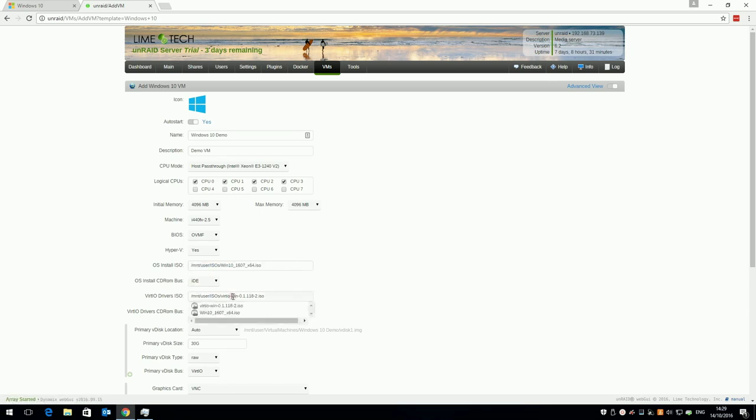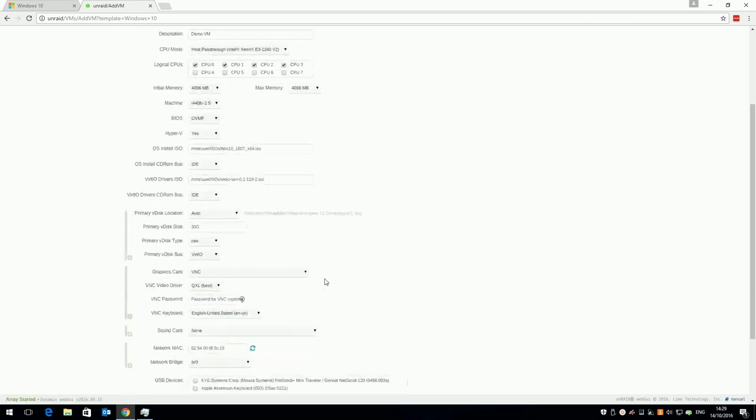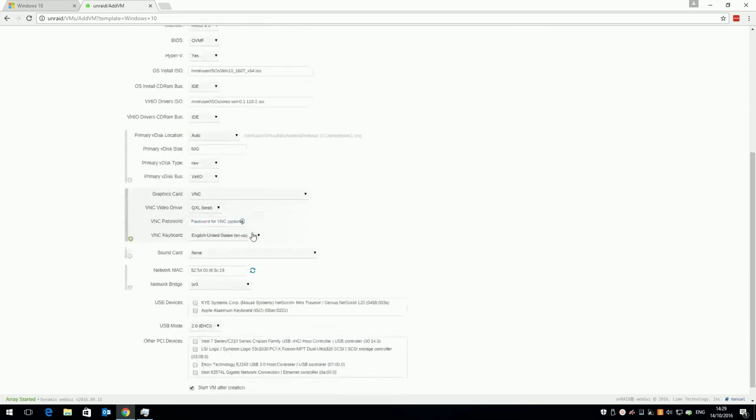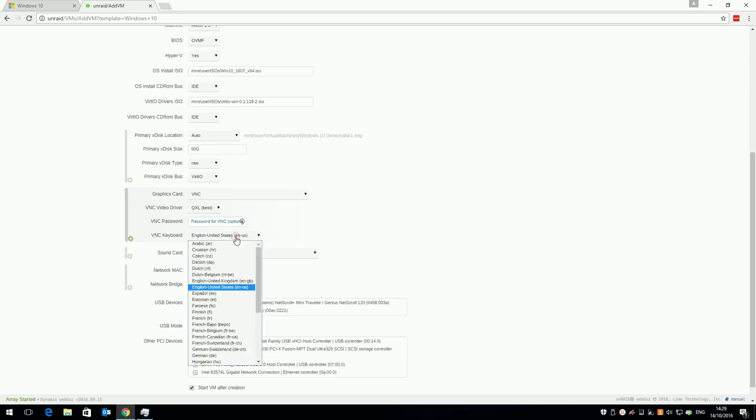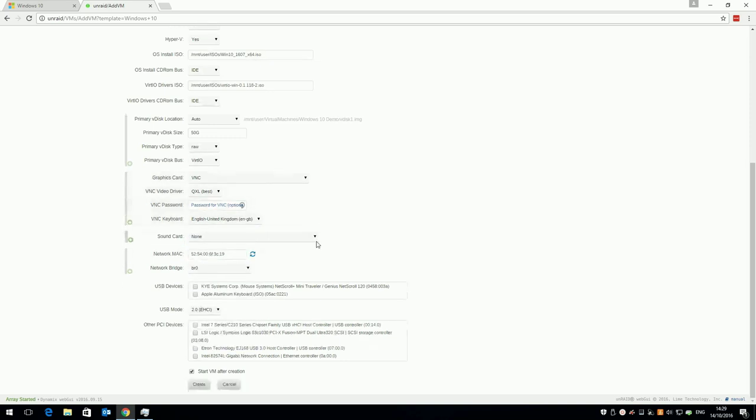The VirtIO driver should already be pre-populated. Leave the V disk location as is and set the size of your C drive to whatever you want your VM to have, I'm going to say 50GB. Leave the graphics options as VNC and QXL for now, we'll change them later to use the actual hardware, let's just get Windows installed first. Leave the other settings as is unless you really want to tinker and then click create.